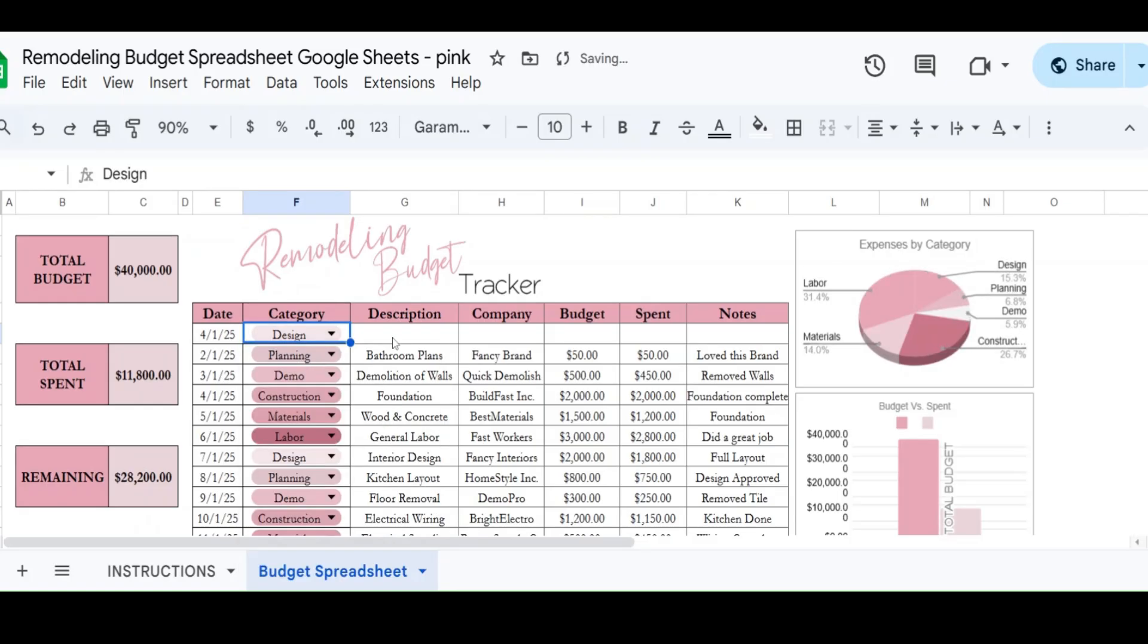So we're just going to make it simple here and talk about the design. And then let's talk about, let's say that this is going to be kitchen design.